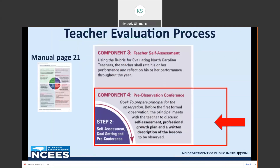The goal of the pre-observation conference is to prepare the principal for the observation. Before the first formal observation, the principal meets with the teacher to discuss three things: the self-assessment just completed by the teacher, the professional growth plan, and a written description of the lesson to be observed. Some principals or districts may provide a guiding document for the lesson description — this is a school or local decision, not mandated within the evaluation process, but a good guidance tool.